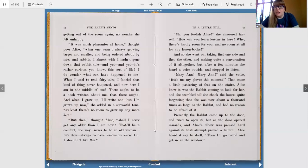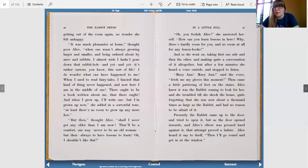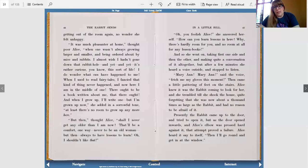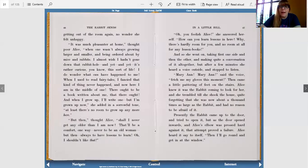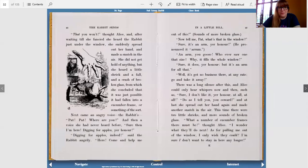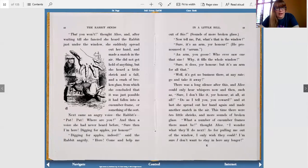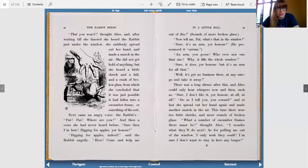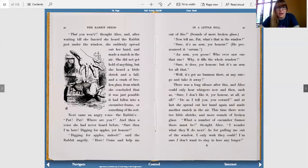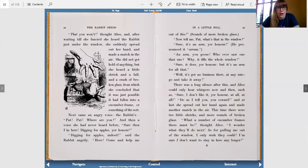Alice knew it was the rabbit coming to look for her, and she trembled till she shook the house, quite forgetting that she was now about a thousand times as large as the rabbit and had no reason to be afraid of it. Presently, the rabbit came up to the door and tried to open it. But as the door opened inwards, and Alice's elbow was pressed hard against it, that attempt proved a failure. Alice heard it say to itself, then I'll go round and get in at the window. That you won't, thought Alice, and after waiting till she fancied she heard the rabbit just under the window, she suddenly spread out her hand and made a snatch in the air. She did not get hold of anything, but she heard a little shriek and a fall and a crash of broken glass from which she concluded that it was just possible it had fallen into a cucumber frame or something of the sort.